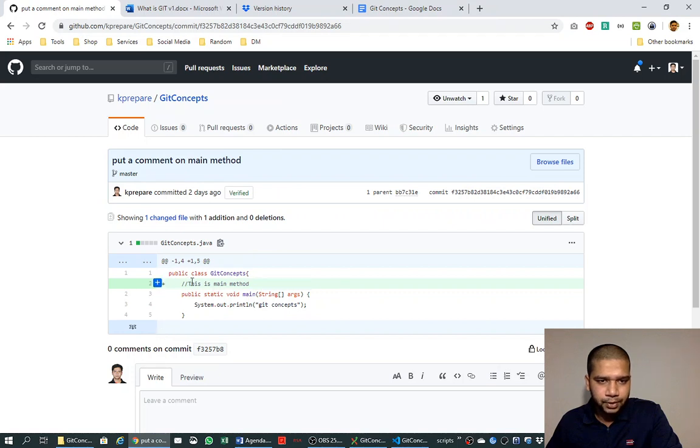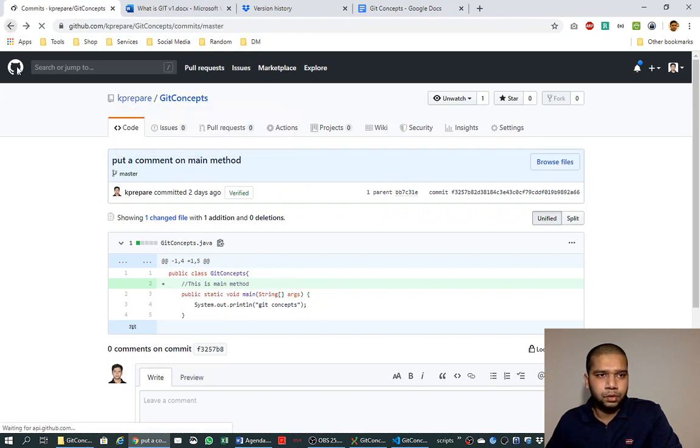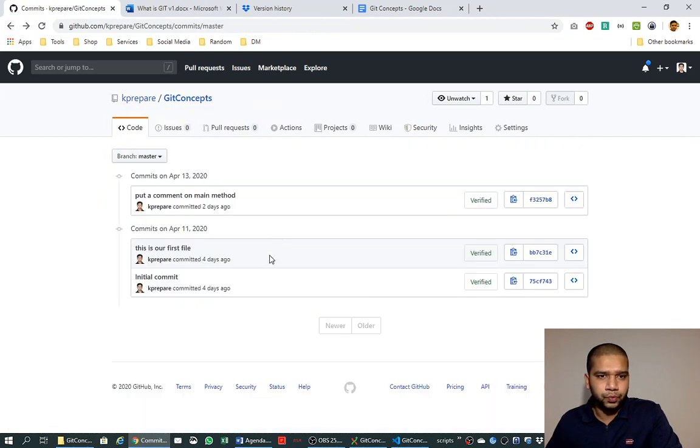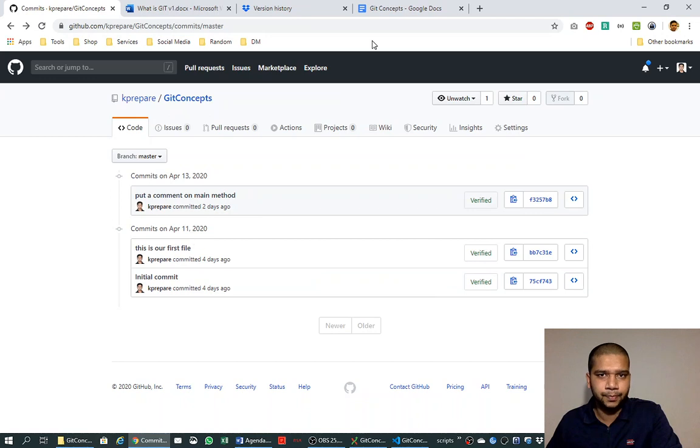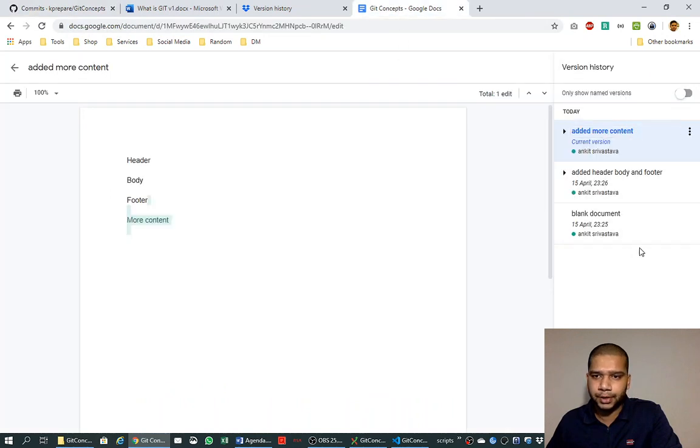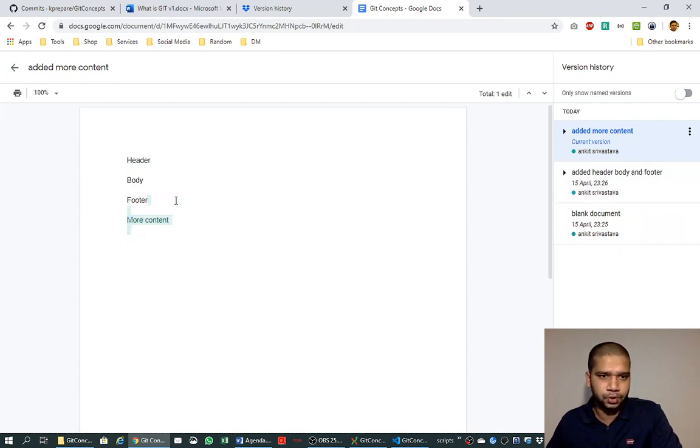So here with the green color with a plus sign, it is showing us that this line was added in the code. So this is the concept of committing and how the commit history, we call it commit history—